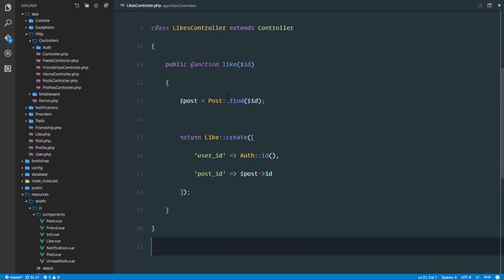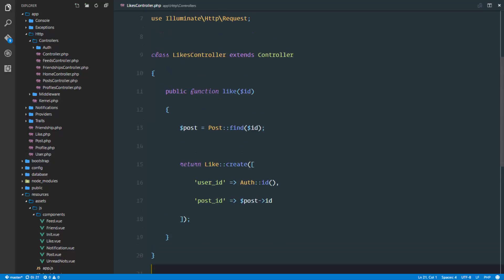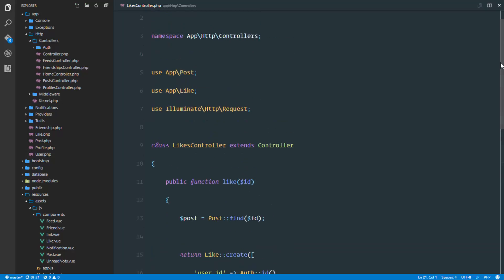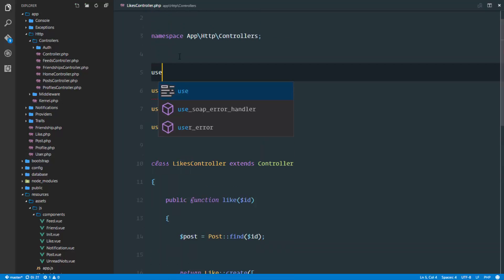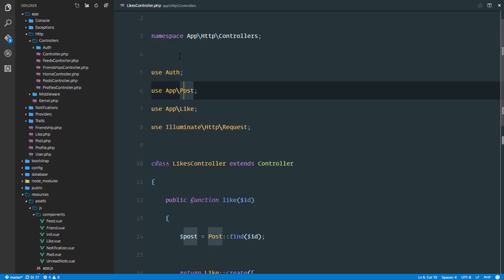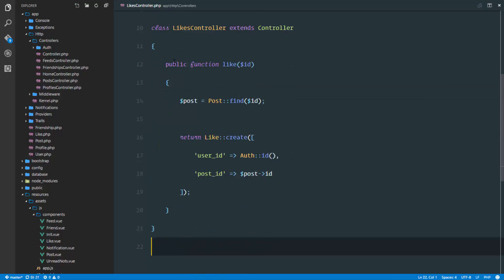As soon as we create a like, we're going to return it back to our view. It looks like we need to use the auth class, the auth facade. That's how our like method is going to look.